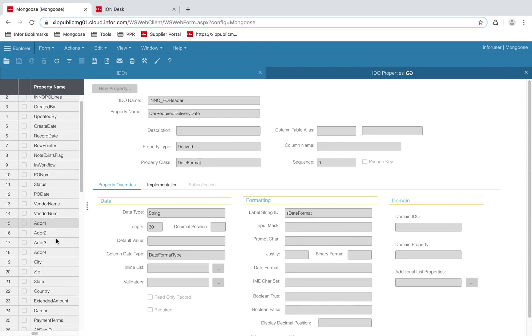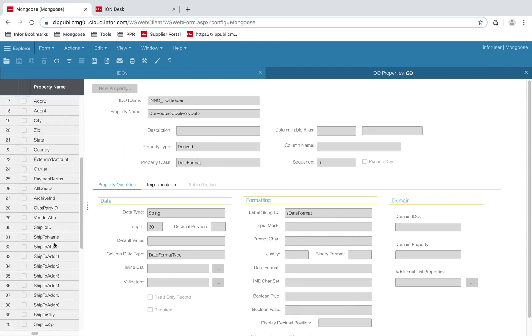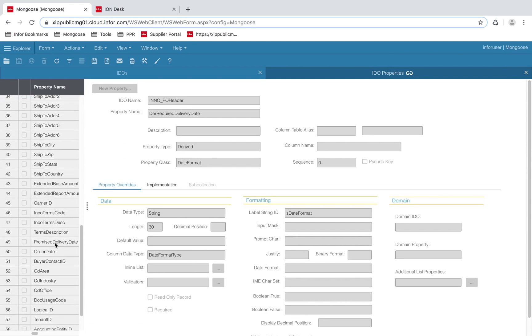For example, here's the promise delivery date, which will store the value from the promise delivery tag in the sync purchase order BOD.